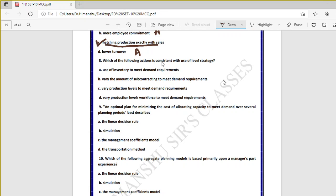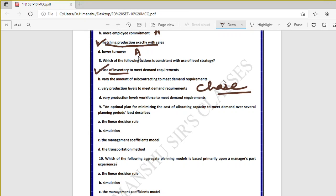Question eight: which action is consistent with the use of level strategy? In level strategy, we make use of inventory to meet demand requirements. Varying production levels is an example of chase strategy. But in level strategy, the use of inventory to meet demand requirements is the key characteristic.